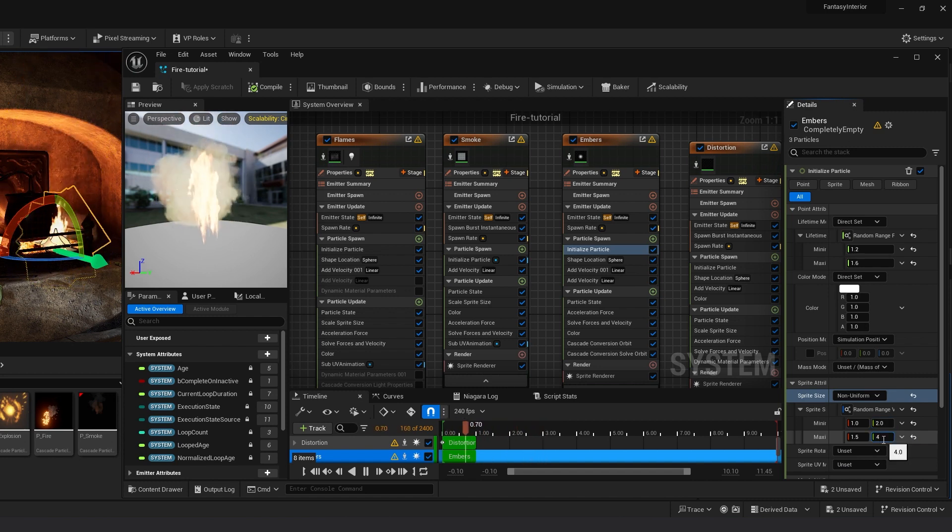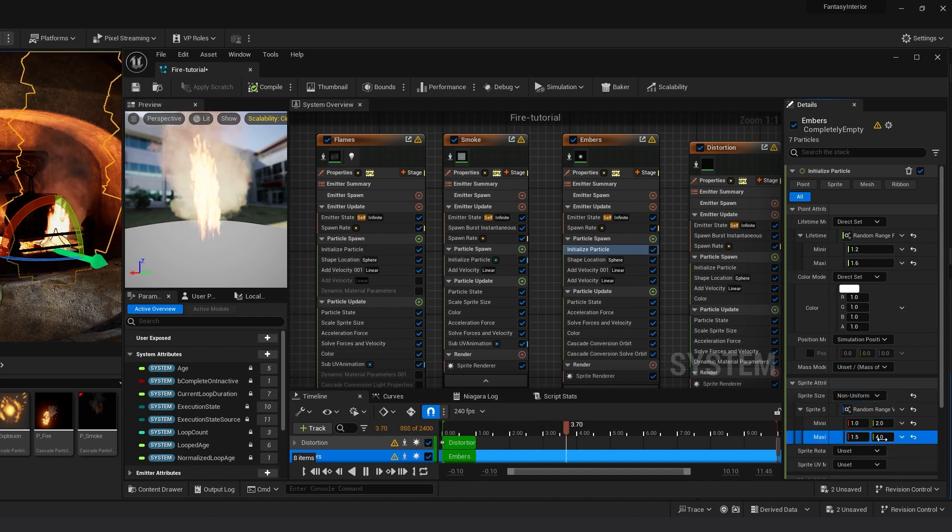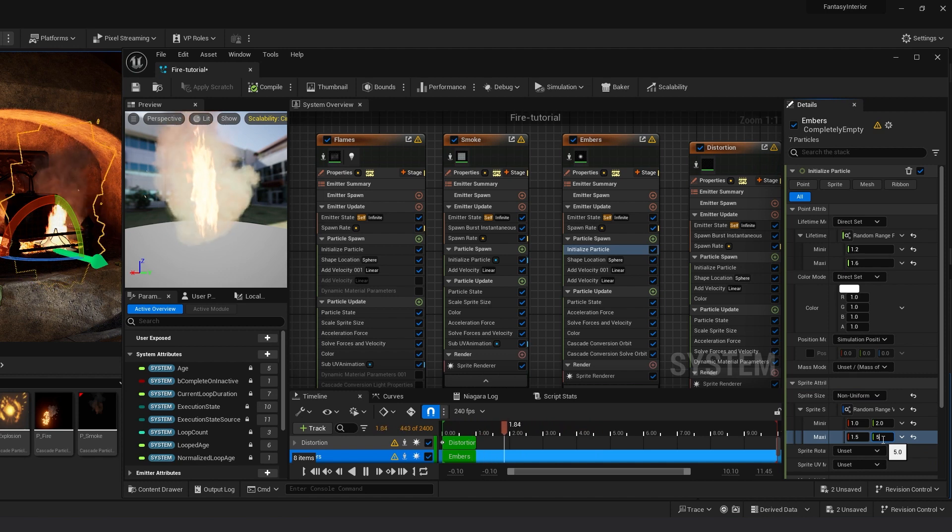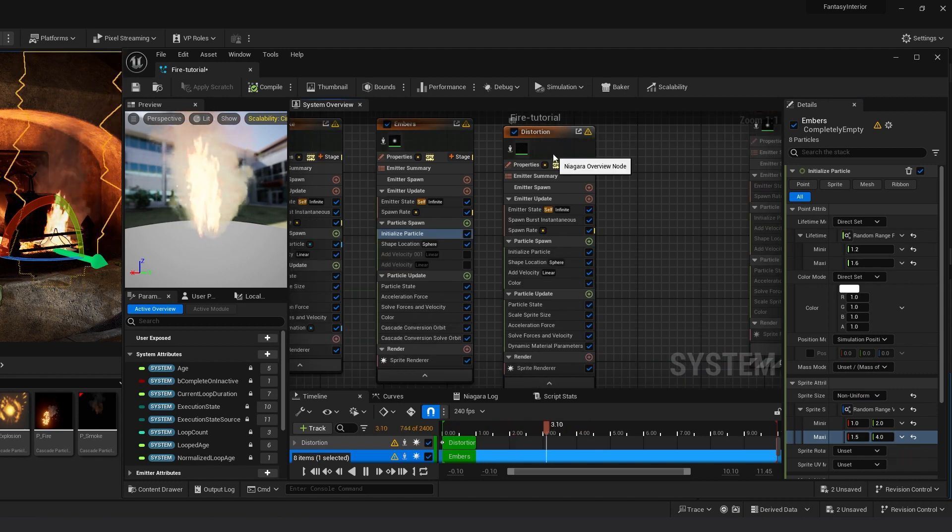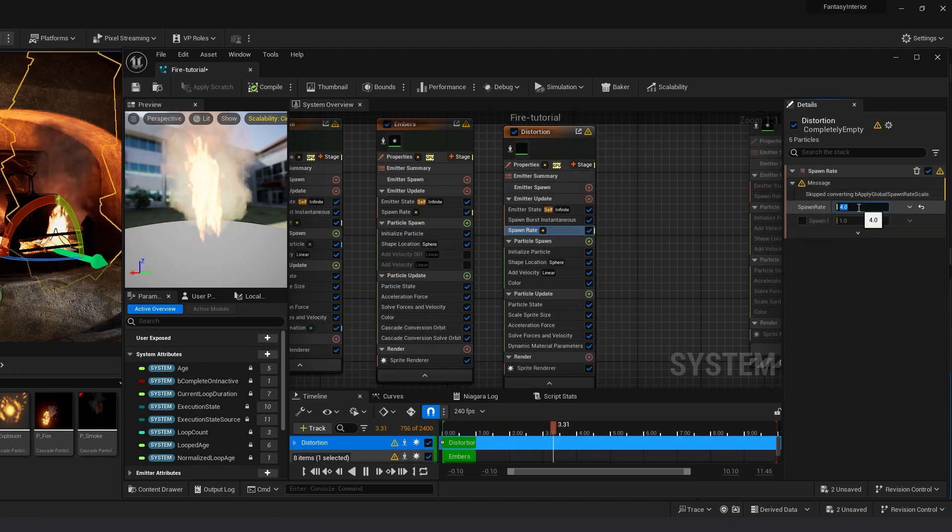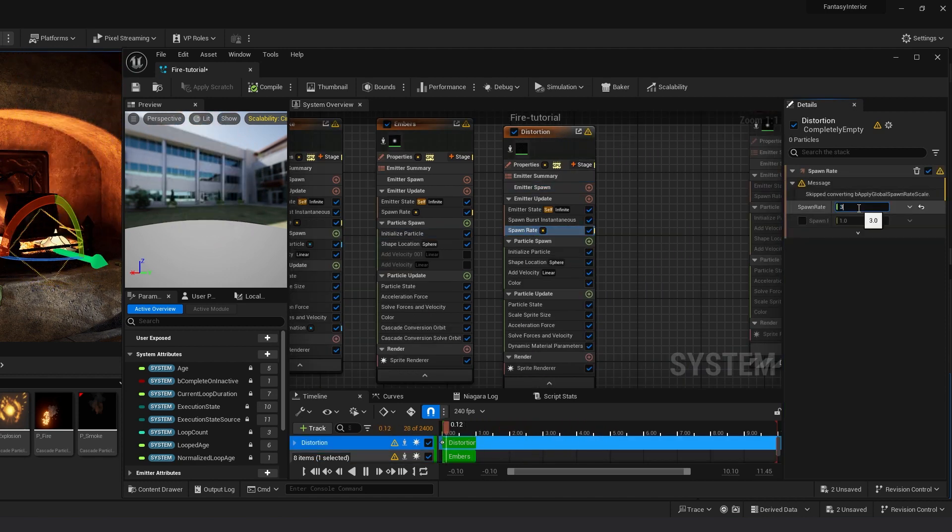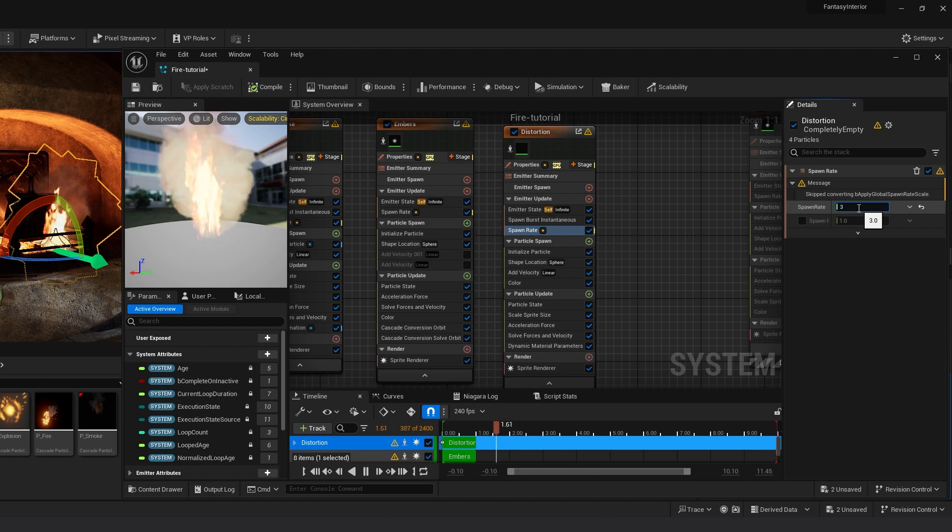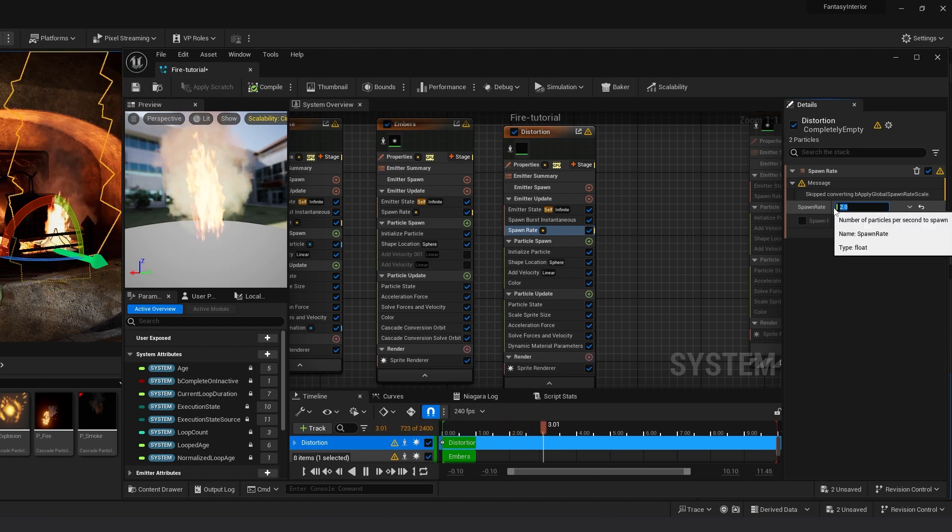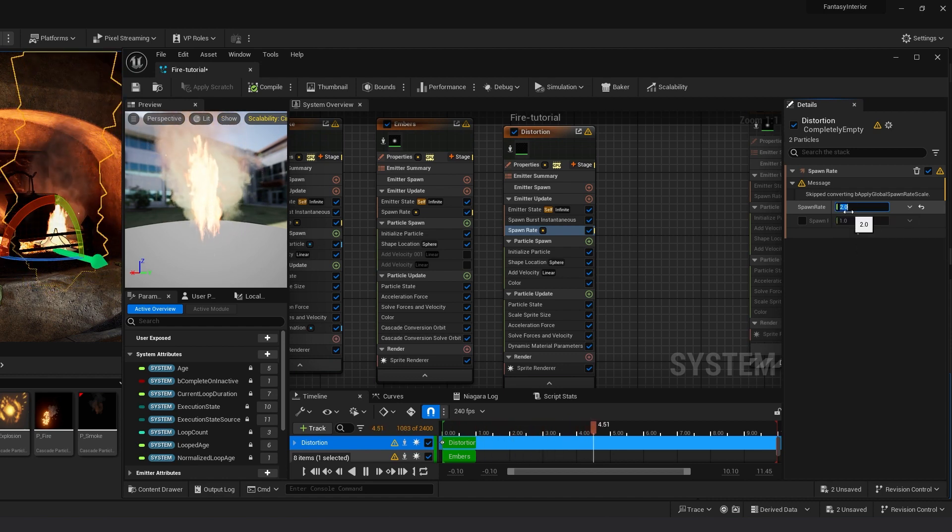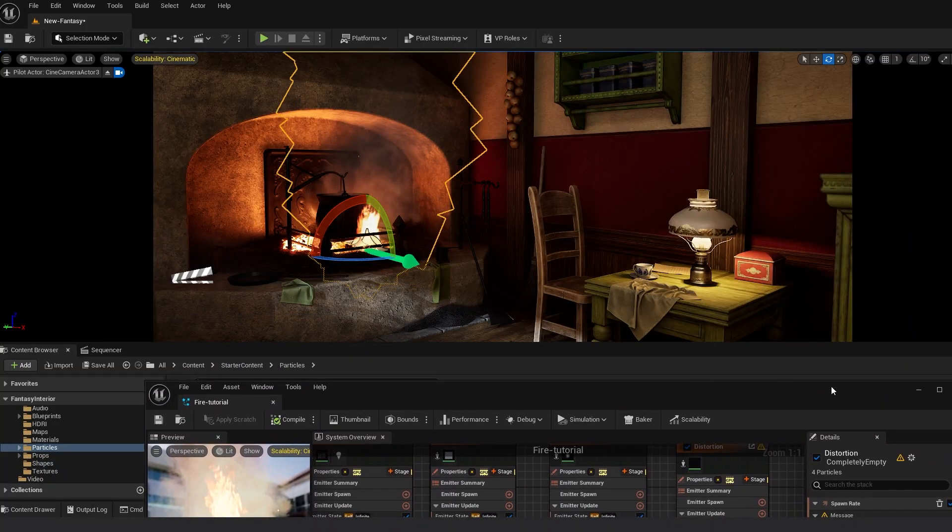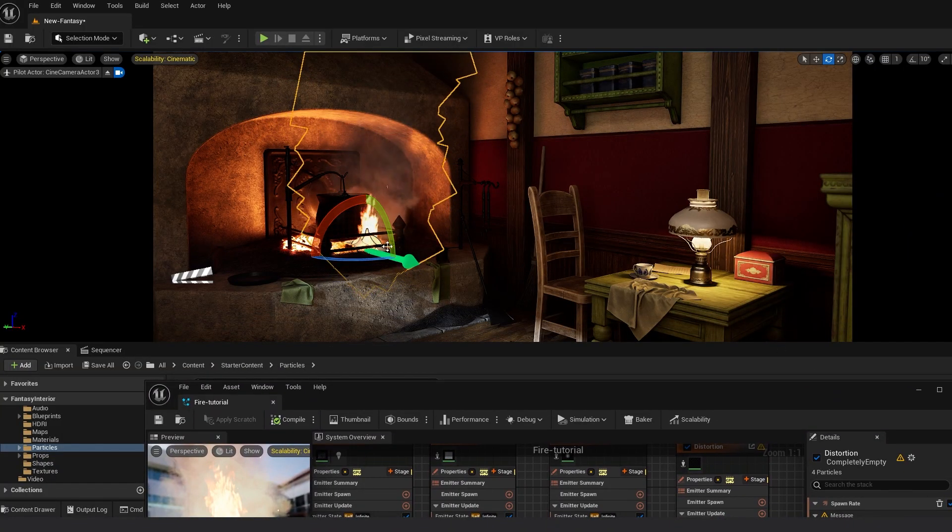Now in Distortion, change the spawn rate around 3. And that's it. You can do your own settings to get the look you want and a nice looking fire over here.